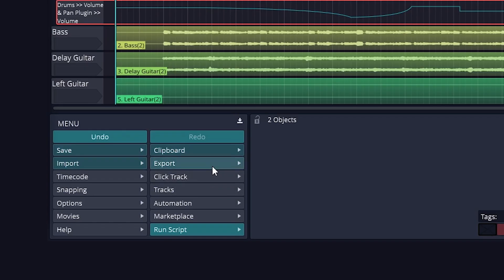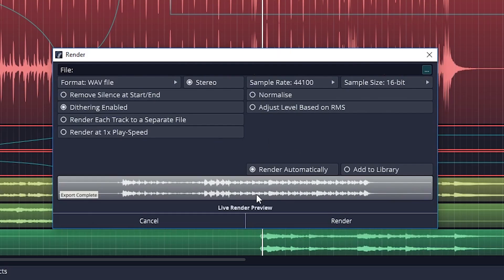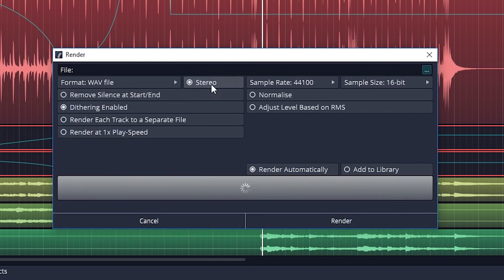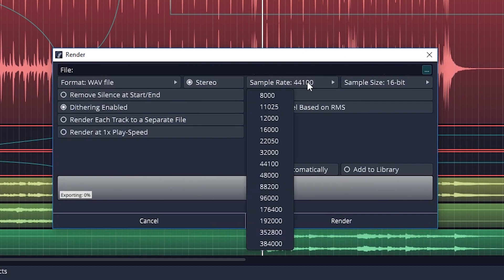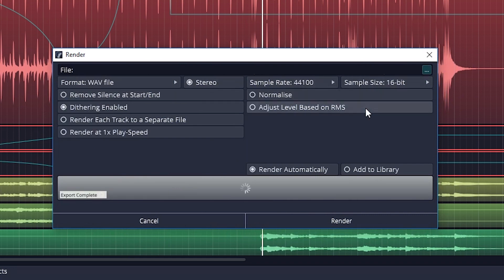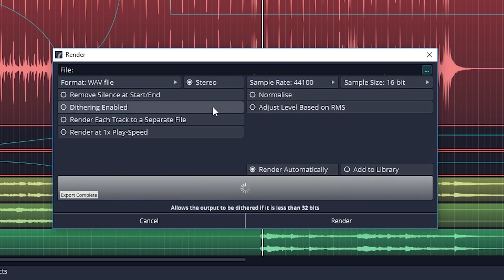To export, click the export menu in the bottom left panel, then select render to file. Now we have a few settings to choose. I'll usually create a WAV file to keep it at a high quality. I'll also export at 16 bit and 44,100 Hz, even though the project might be higher quality, but just make sure to keep dithering enabled.